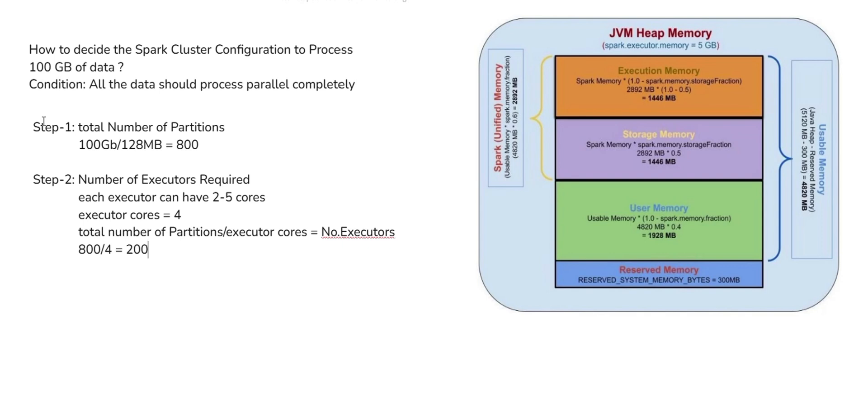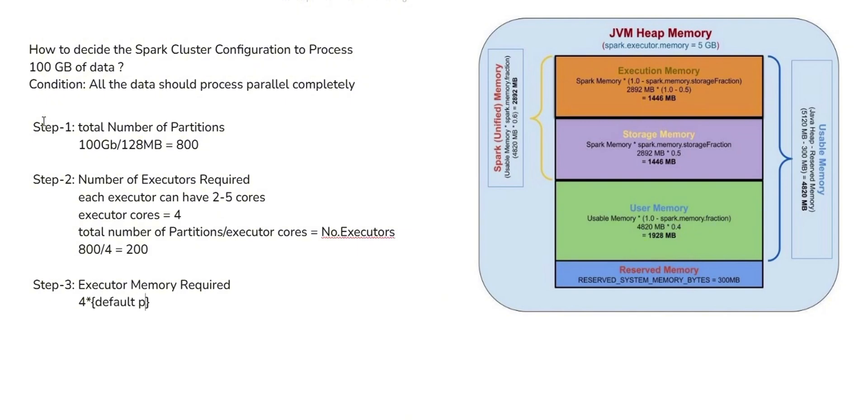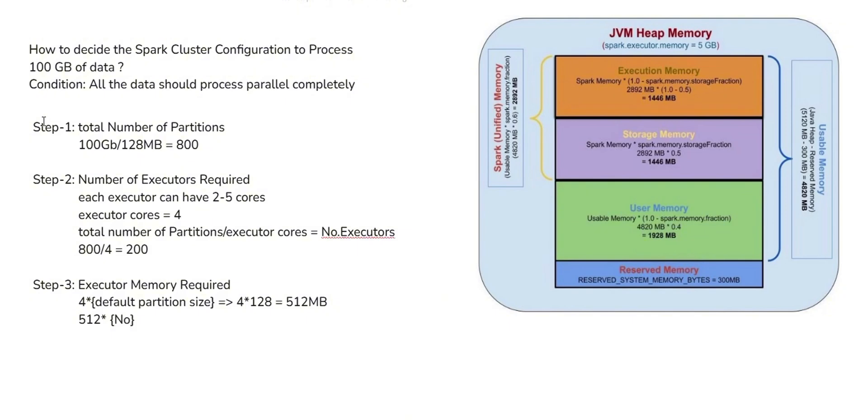And Step 3 is executor memory required. We have to calculate the executor memory. Default executor memory is 4 times the default partition size. Default partition size is 128 MB, which is 4 into 128, which is 512 MB. And executor memory is 512 into 4 cores, which is 512 into 4, which is 2 GB.